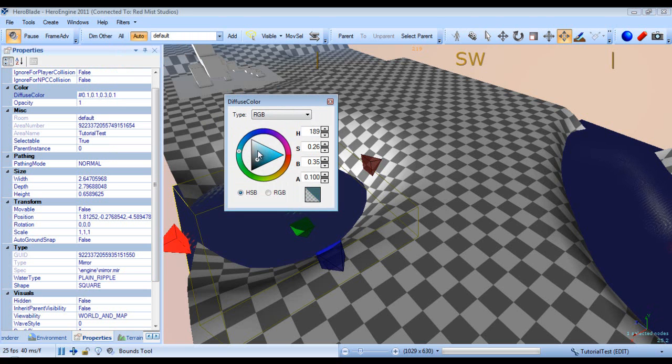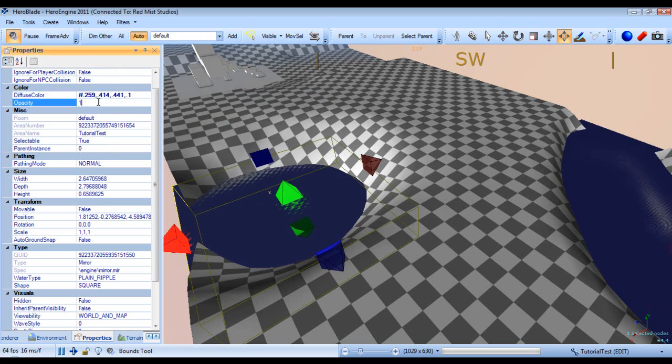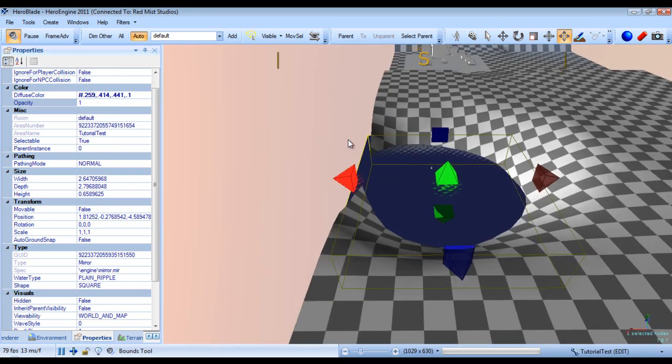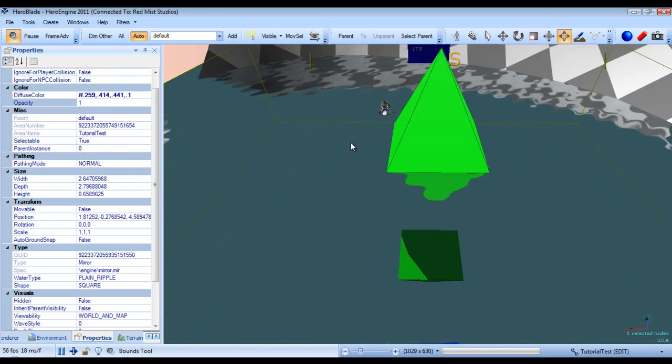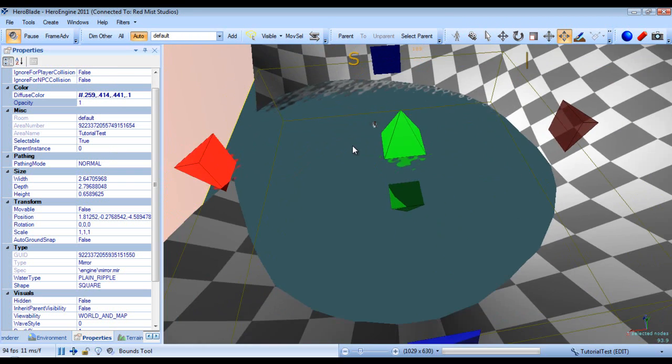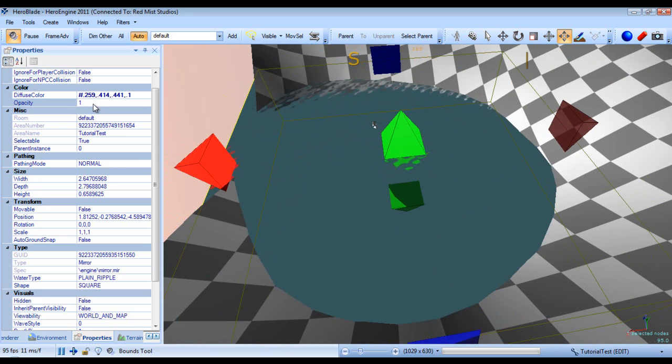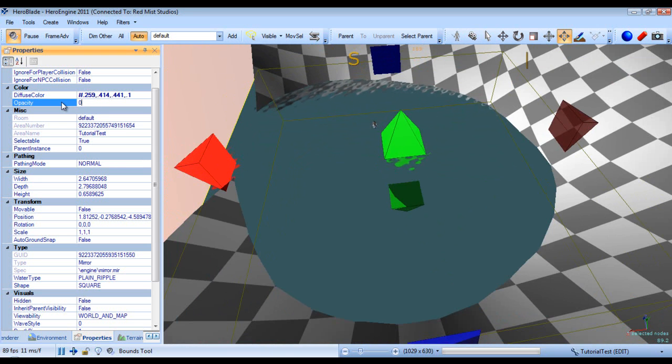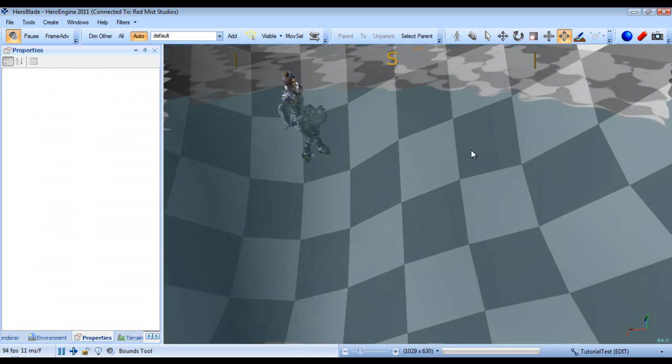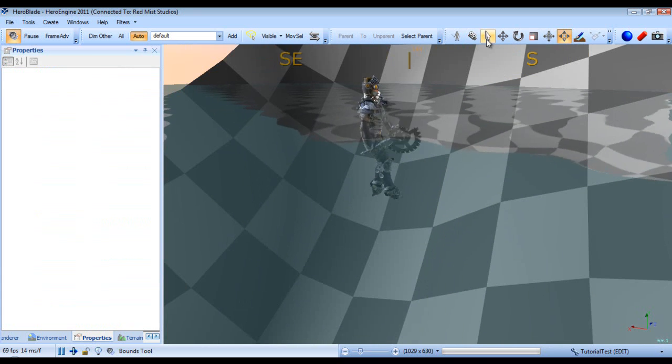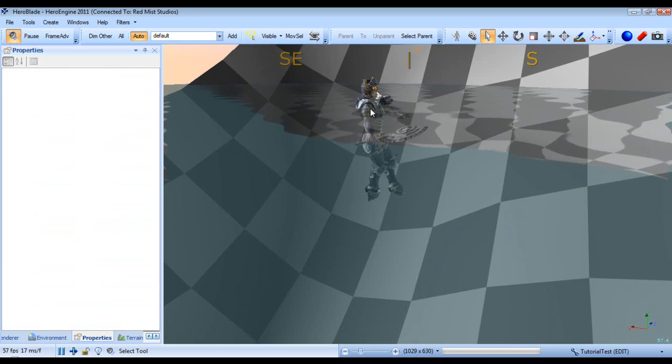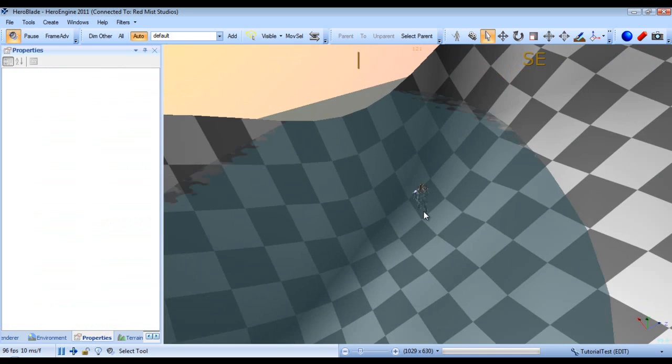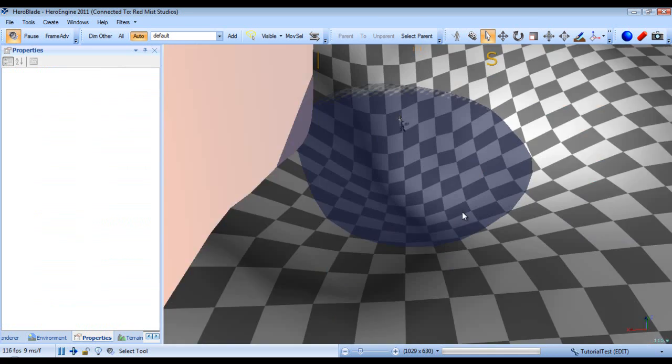I'll give mine a darkish blue color, and obviously water is not completely 100% opaque, so we'll put this at 0.6 and there you go. You can see our character happily swimming along there, just kind of bobbing on the surface.